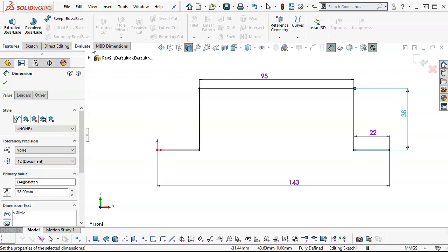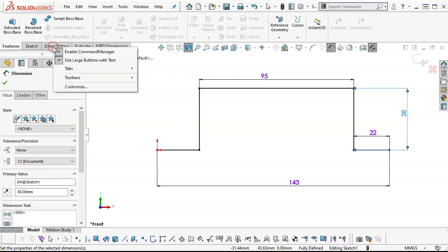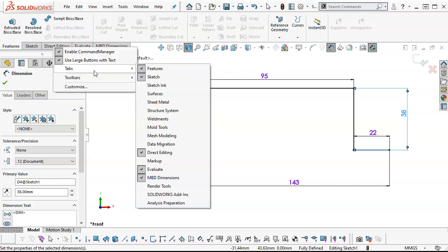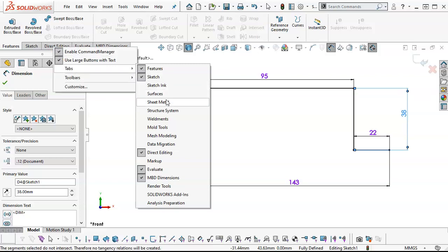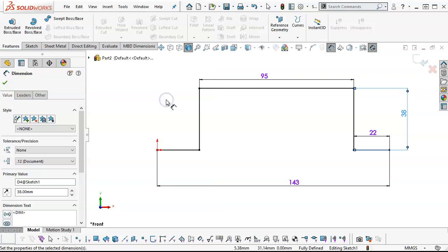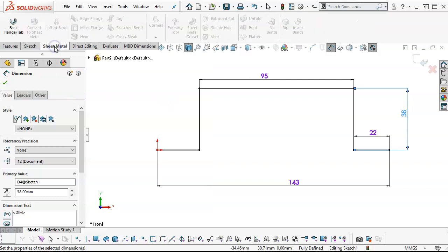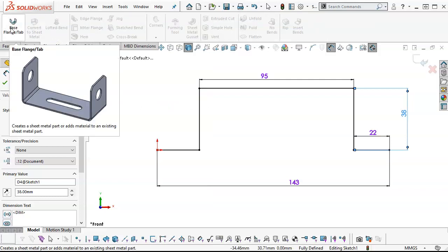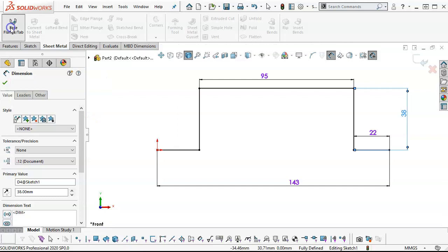I was going to say we'll go into sheet metal, but I haven't activated it yet. So right click, go into the tabs, and we're going to come down to sheet metal. Once the sheet metal is active, this is going to be a base flange tab.